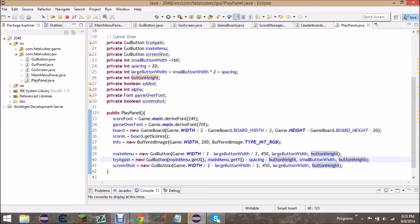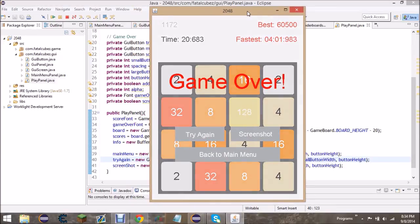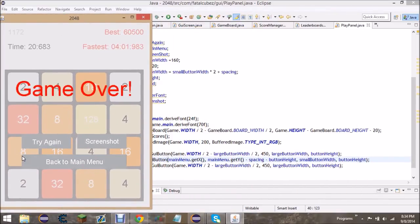Let me pull up the game so you can see what all this positioning means. Main menu.getX() gets the x position of the large button. Main menu.getY() gets the top-left corner, then minus spacing gives you the 20 pixels gap between buttons, and minus button height puts you at the top of the smaller buttons row above. For the screenshot button, the x is offset by adding the small button width plus spacing from the try again button's x position.